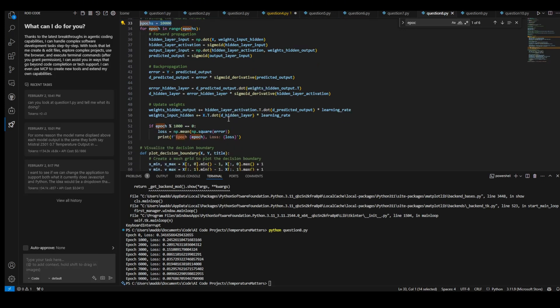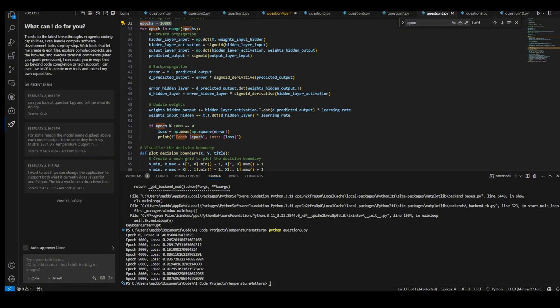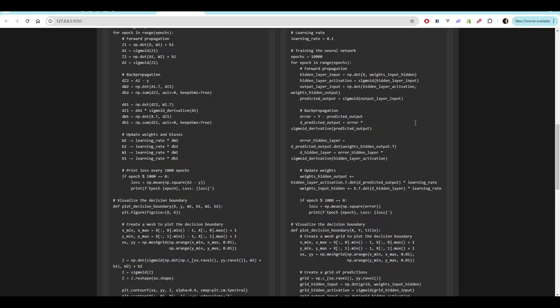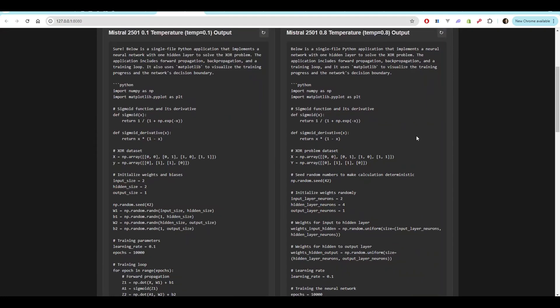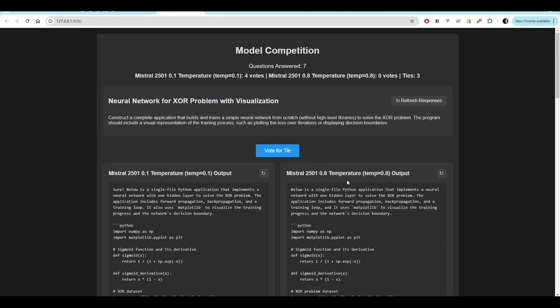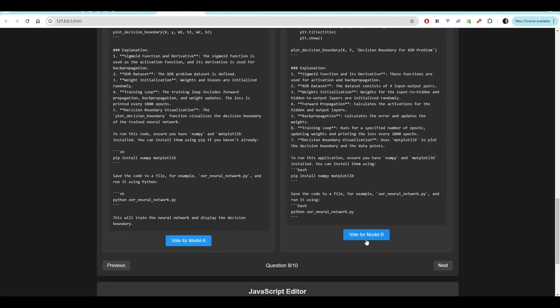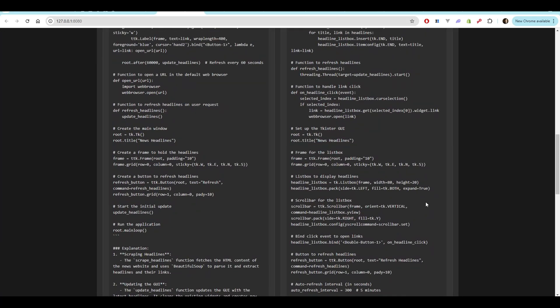I'm very excited about that, but also very surprised that the 0.8 version actually did it better. This is the first clear win for the 0.8 version here.